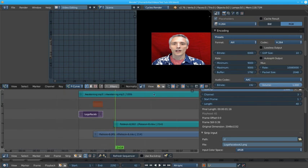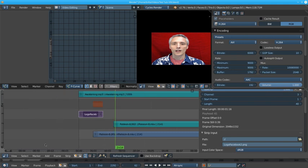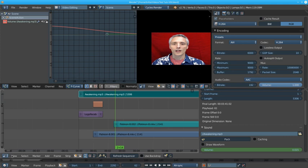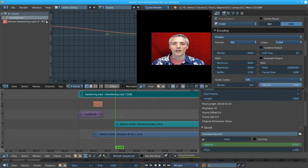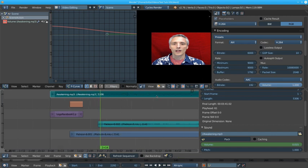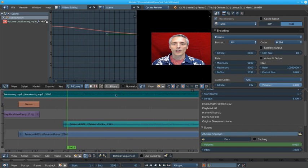The next thing we can look at if you click on a sound strip you can go down here to view and you can show the waveform. That's very helpful sometimes if you're trying to for example find a place where there's a clapper clap and you want to cut right at that spot.